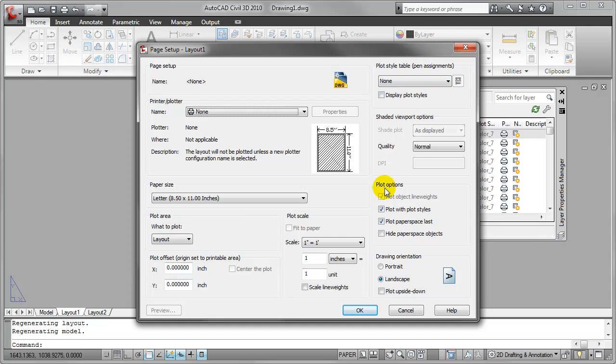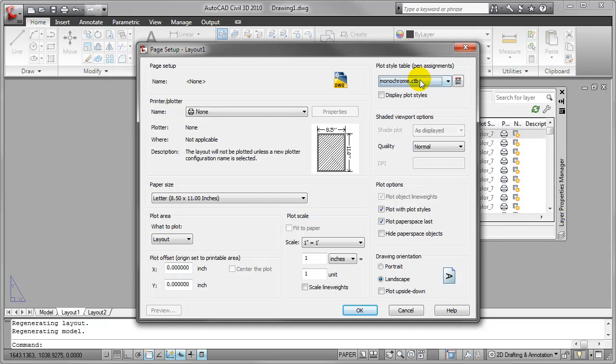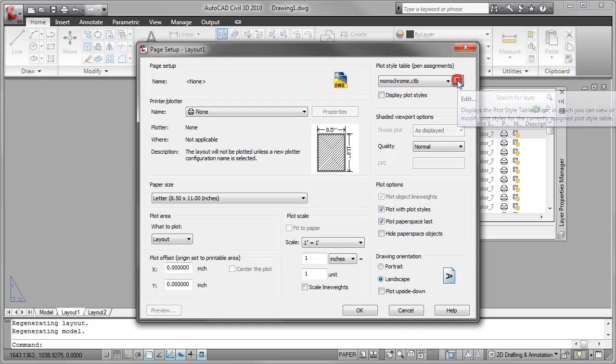In the extended plot dialog or over here on the right side of the page setup dialog, I'm going to select a plot style table. I'll just use the default Monochrome CTB table here and click here to configure it or edit it.